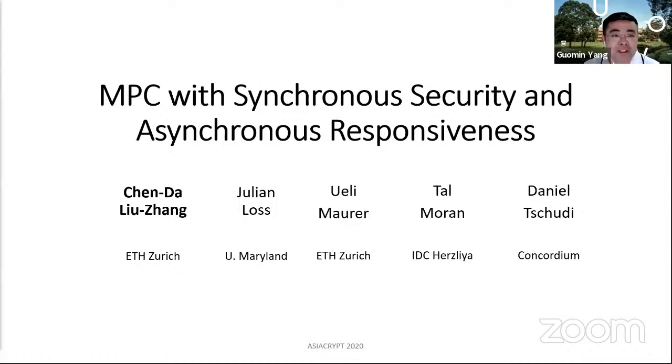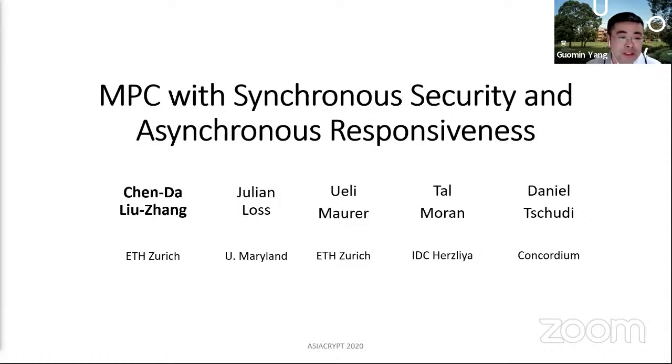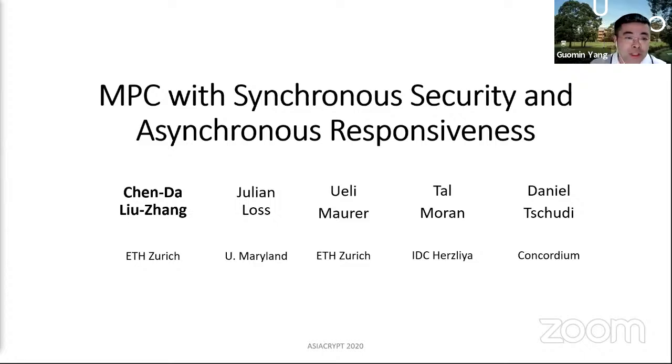Thank you very much, Divya. If no further questions, we can move to the next presentation. The second presentation is MPC with synchronous security and asynchronous responsiveness. This work is done by Chen Da Liu Zhang, Julian Loss, Yuli Moran, Tao Moran, and Daniel Judy. Chen Da will give the presentation.